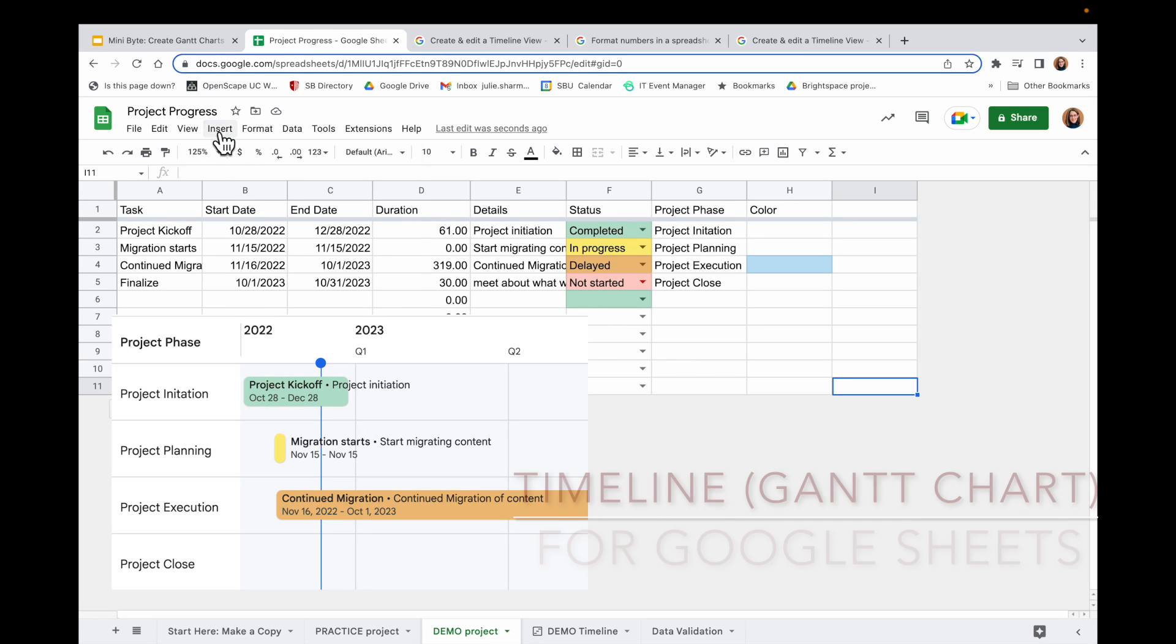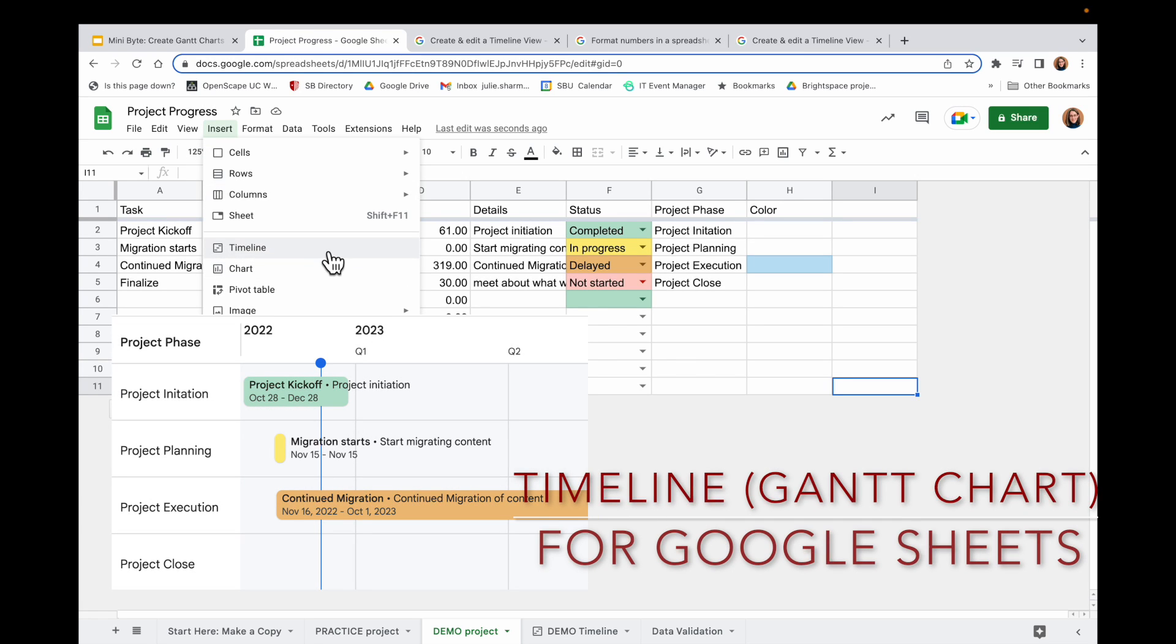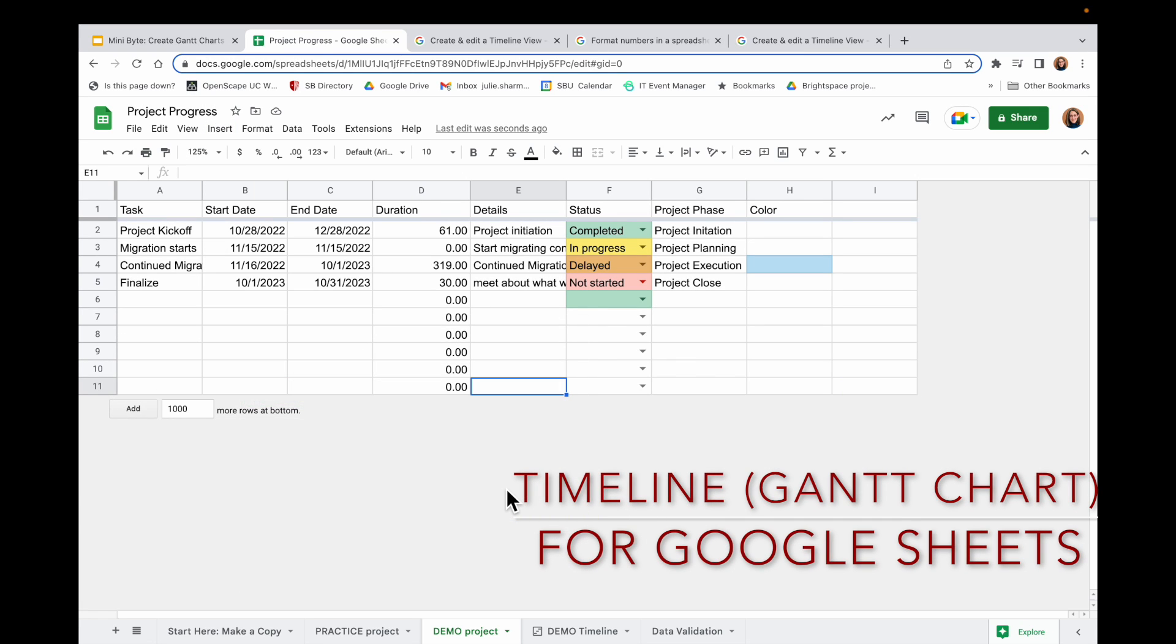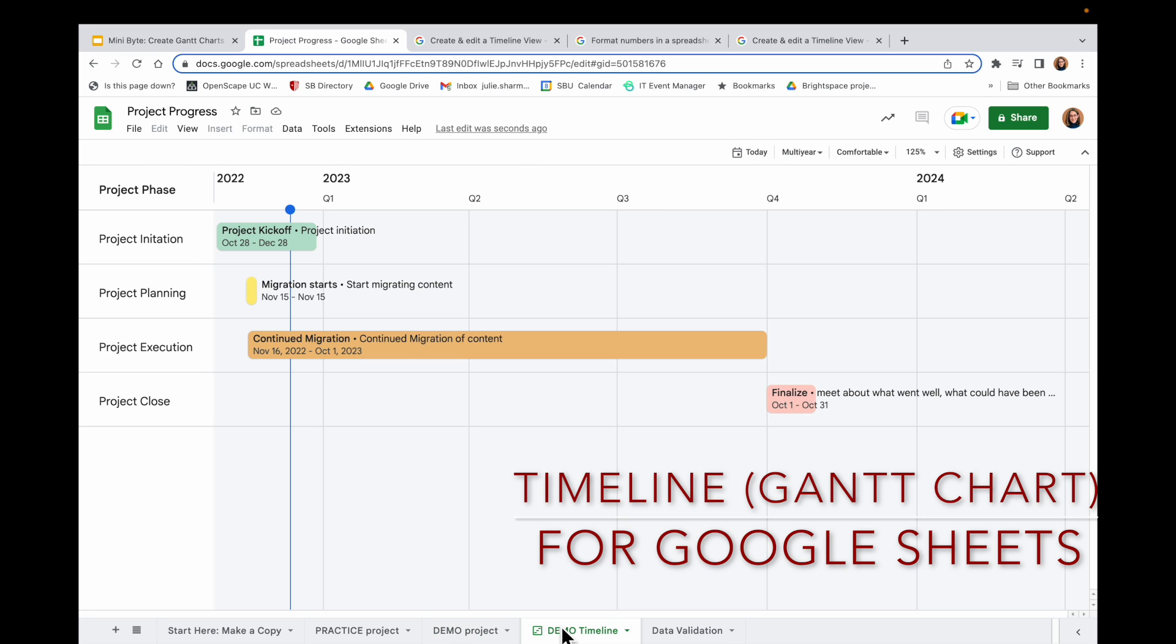We're going to look at a new feature in Google Sheets called Timeline that takes project information like this with start and end dates and turns it into a Gantt chart, basically a timeline with cards for each row, and you can have a lot of extra details on those cards.